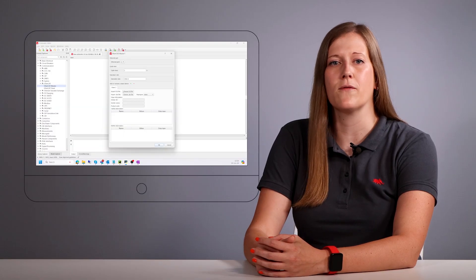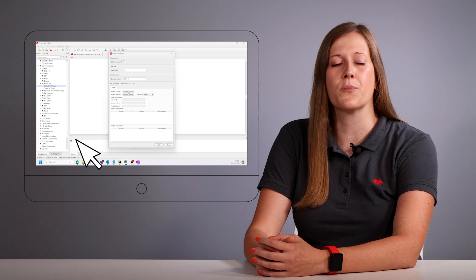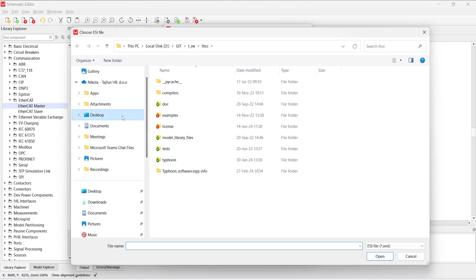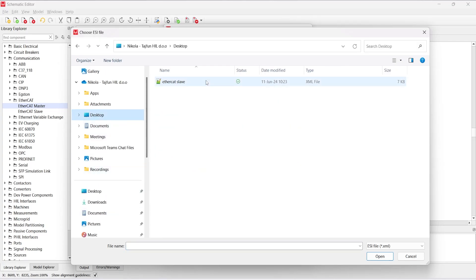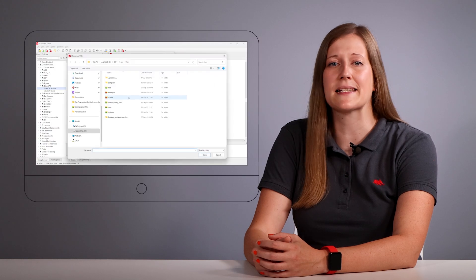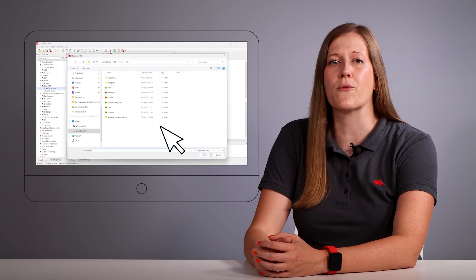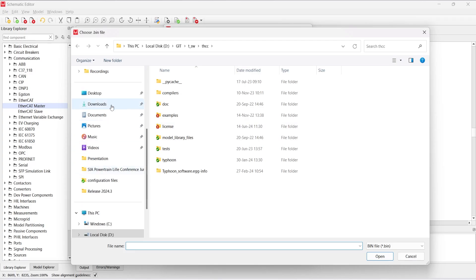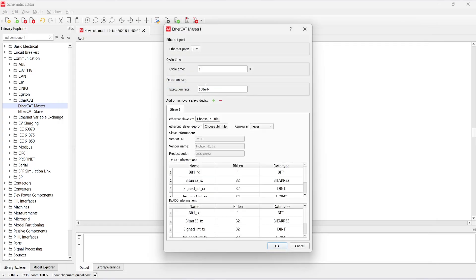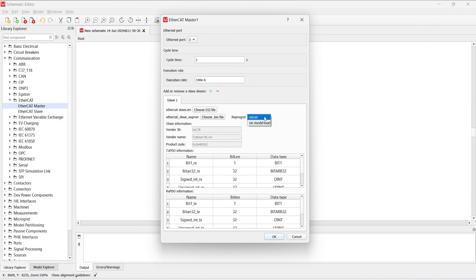To define the slave device, we need to choose and import an ESI file from our computer. Once loaded, we can observe information about the slave device, such as vendor information and the contents of its process data objects. Finally, we can also choose to reprogram the slave device directly from the master on its model load. We do this by importing its binary file.